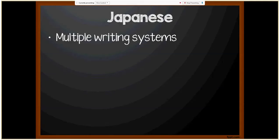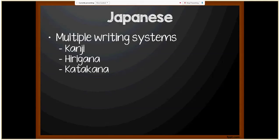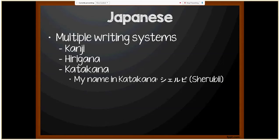The Japanese language uses more than one writing system. The first is kanji — the use of Chinese characters. Hiragana is a Japanese writing form used when kanji characters don't exist; these tend to be curvy letters. Katakana is used to write foreign names and words and the names of other countries — these are sharper, more square-like characters. Since katakana expresses foreign names, this is what my name, Shelby, looks like in katakana.